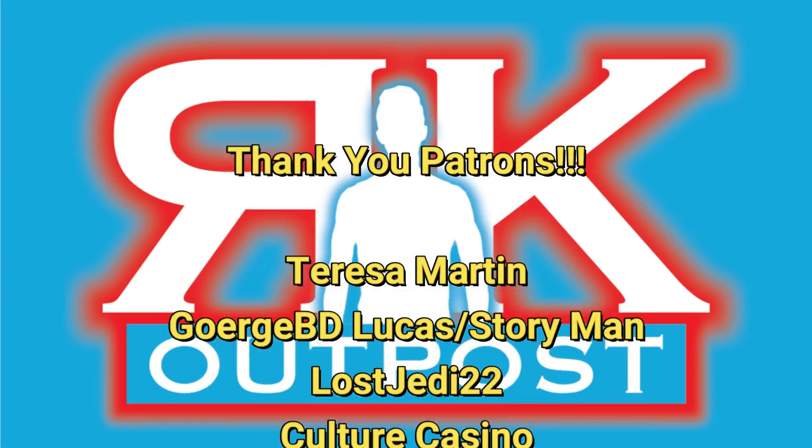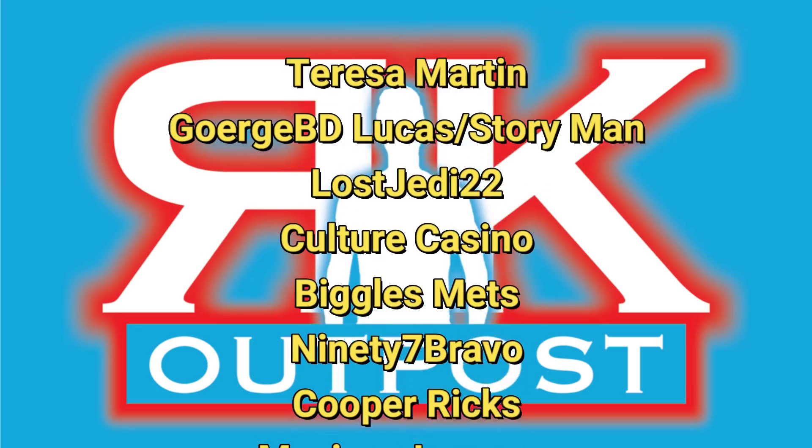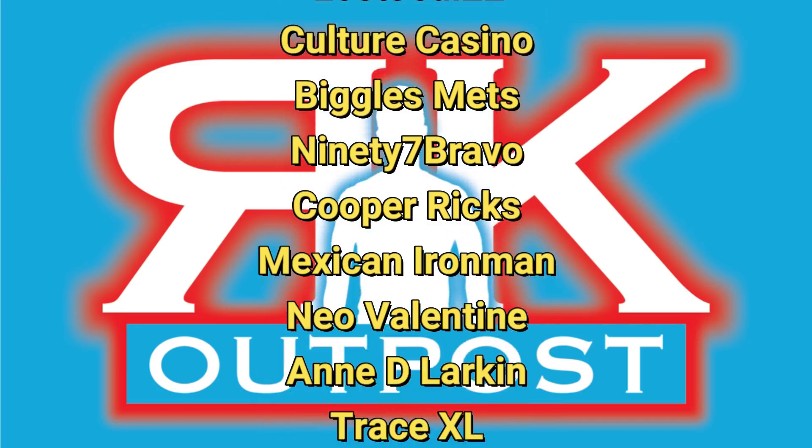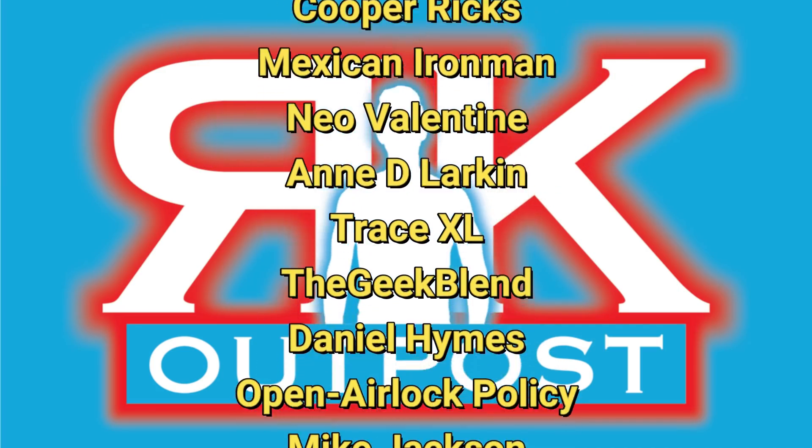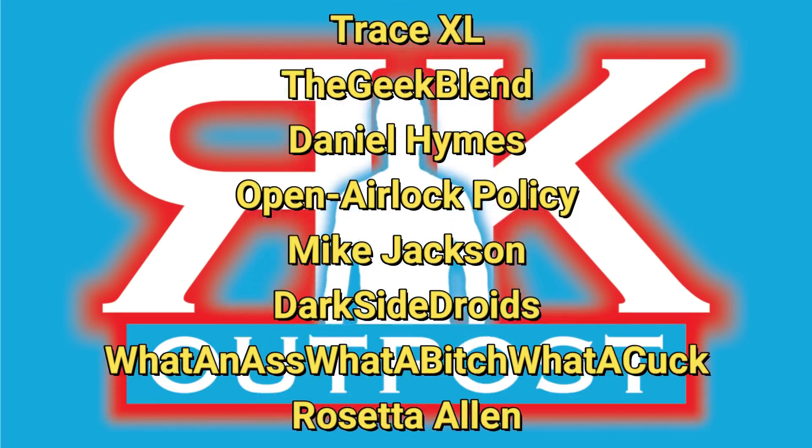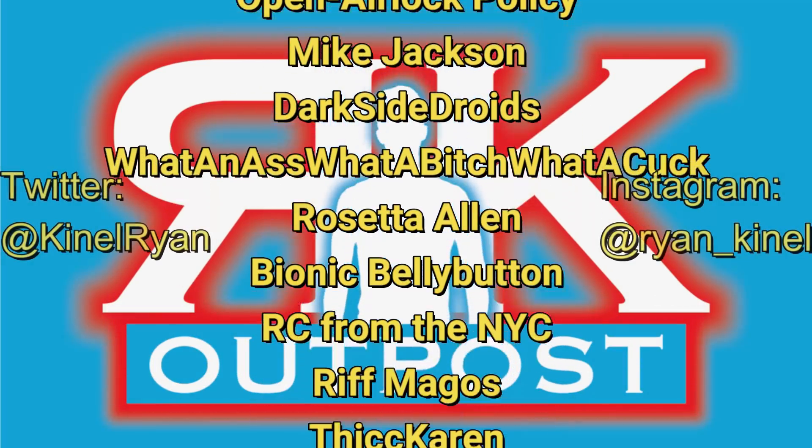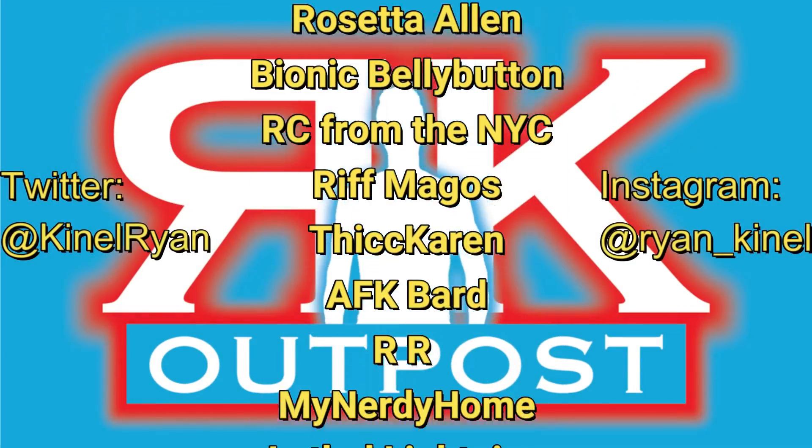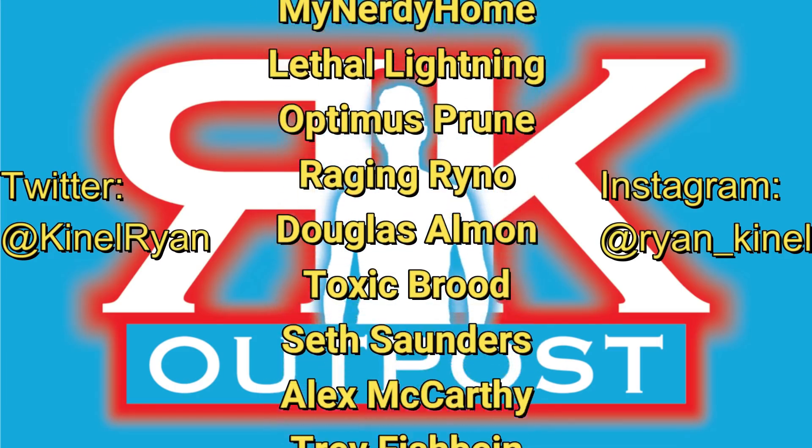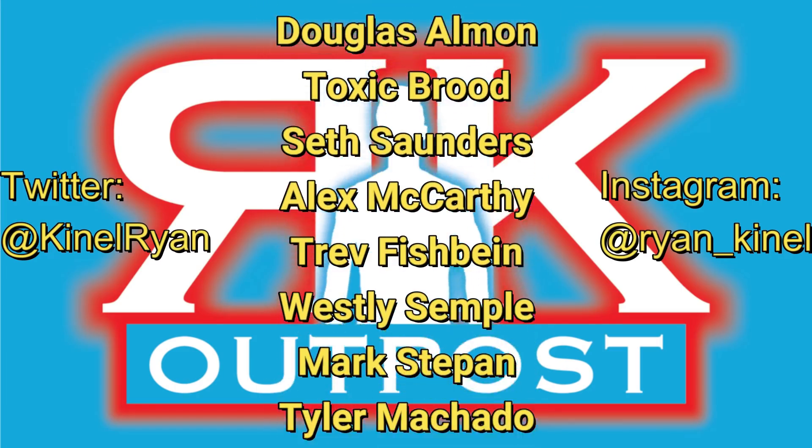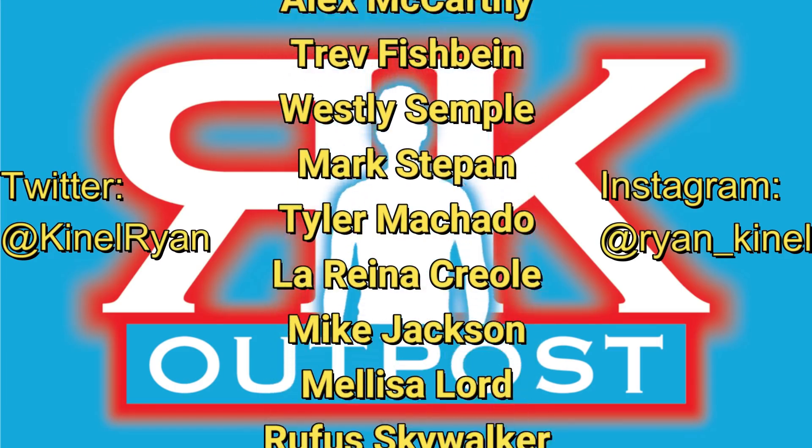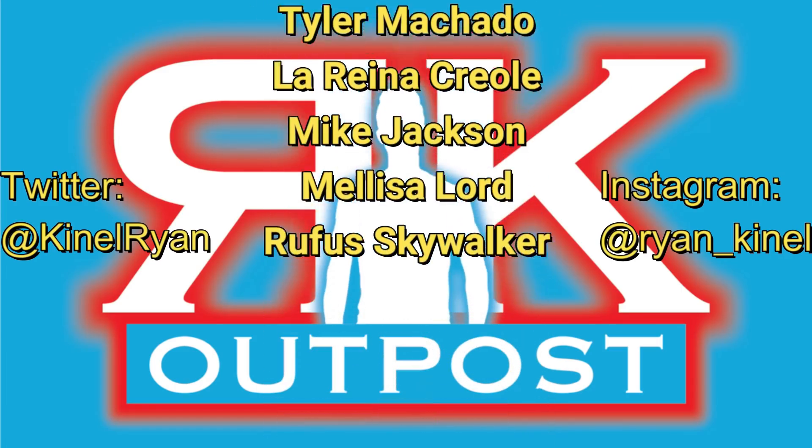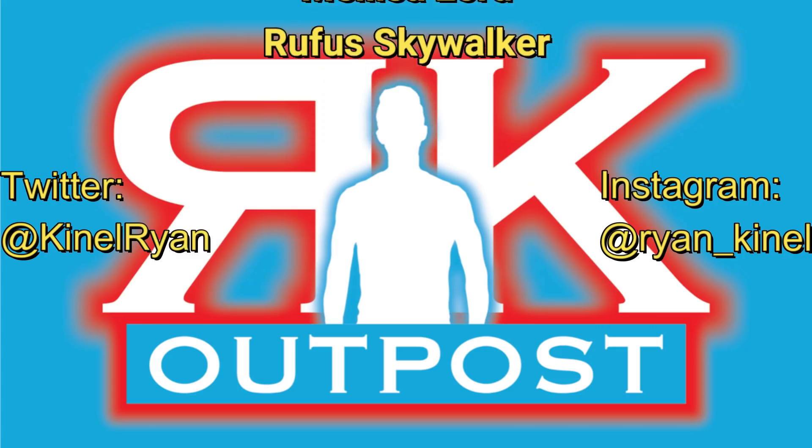A huge shout out to my patrons, I appreciate you guys so much. Want to follow me on Twitter or Instagram? Check out the description below. You'll find links to my P.O. box and my Patreon as well, and I'll talk to you guys later.